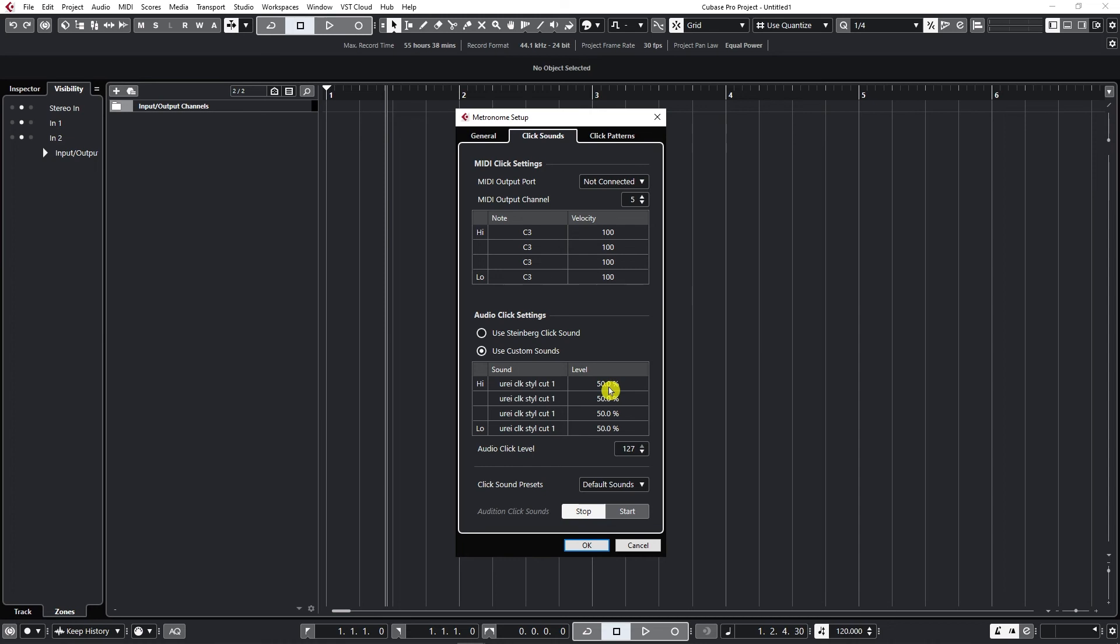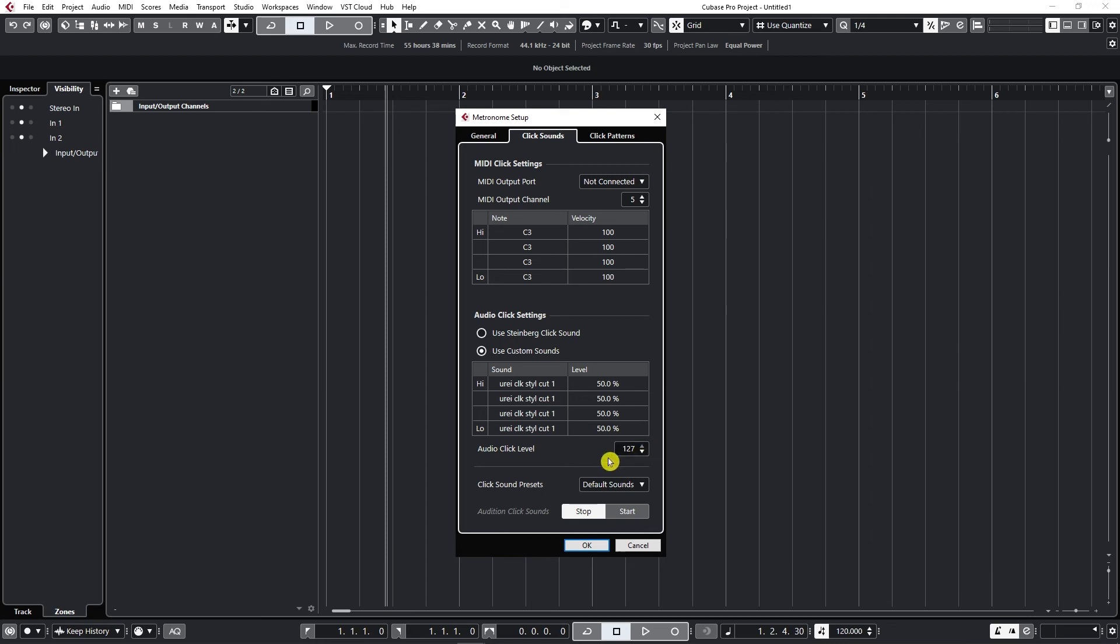And then you can click on these and drag the levels so that you set up the loudness of the click. Also this is the velocity, I just keep it at maximum 127.